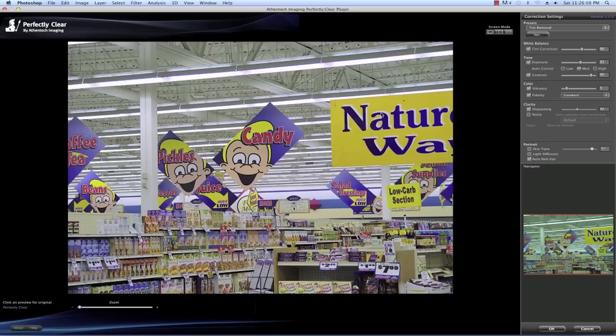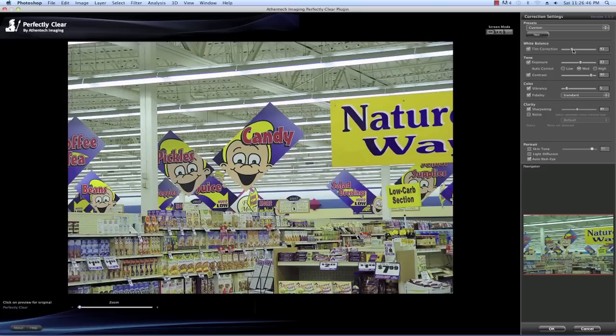Abnormal tint occurs in situations where the camera sensors have inappropriately picked up and reflected in the image excess green from fluorescent lights, excess red from infrared heat of a person, excess blue from ultraviolet, or excess yellow from tungsten lights. In this example you can see how Perfectly Clear has instantly removed the unwanted yellow tint. To fine-tune, simply move the slider bar to get less of a correction. Note the exposure value of 80 — we'll discuss this further in a moment.